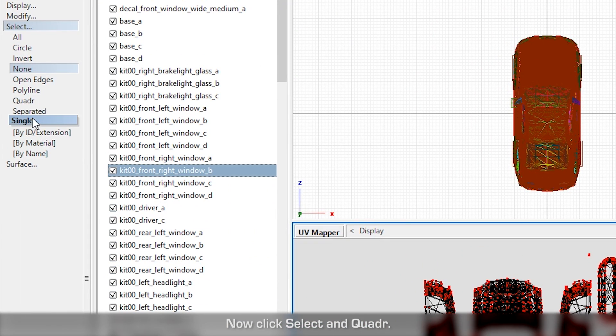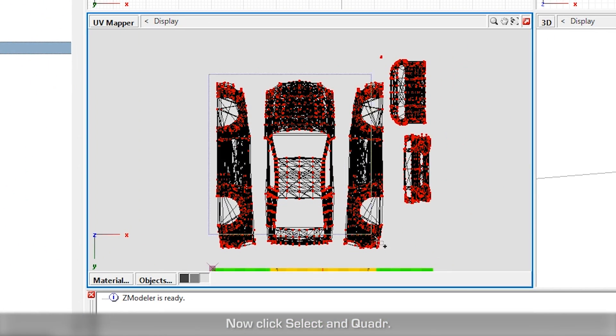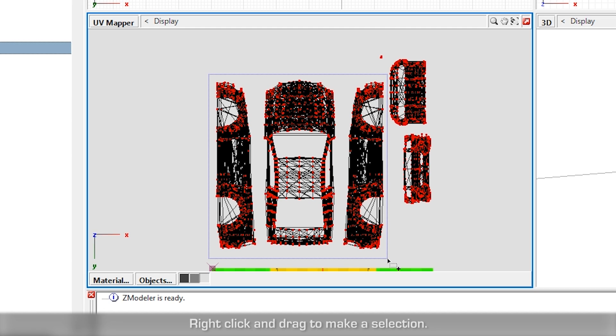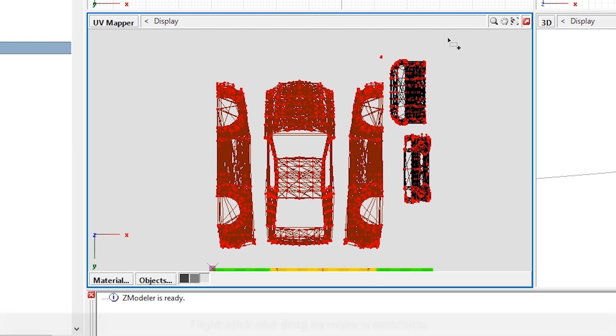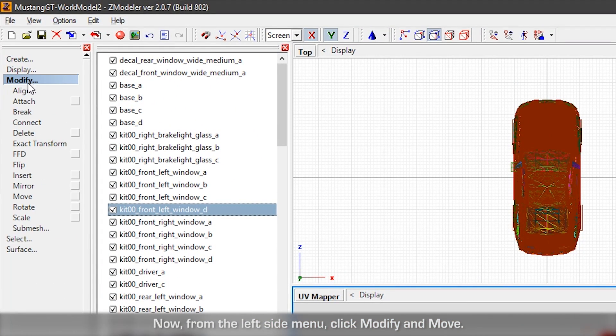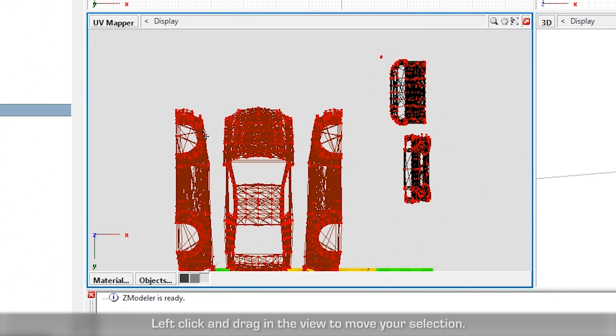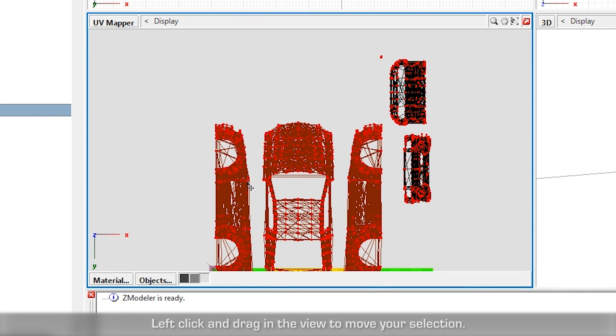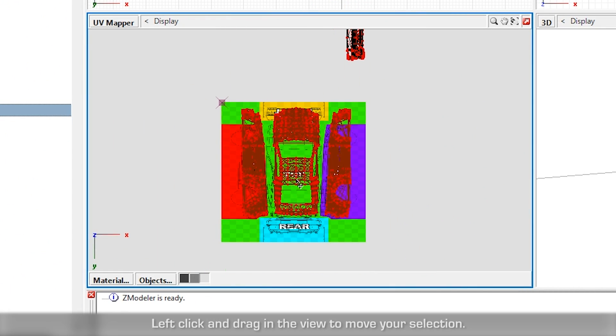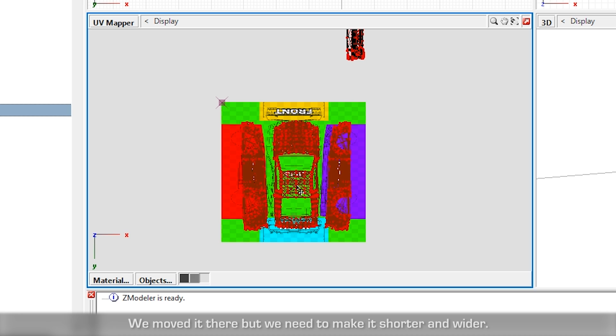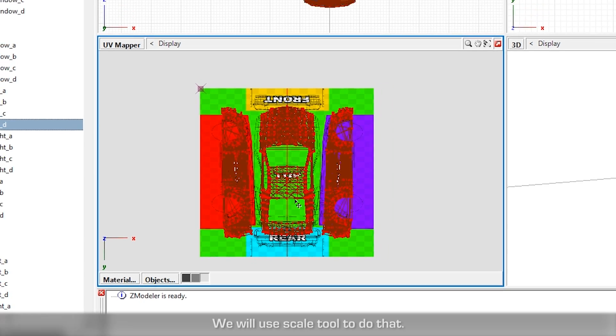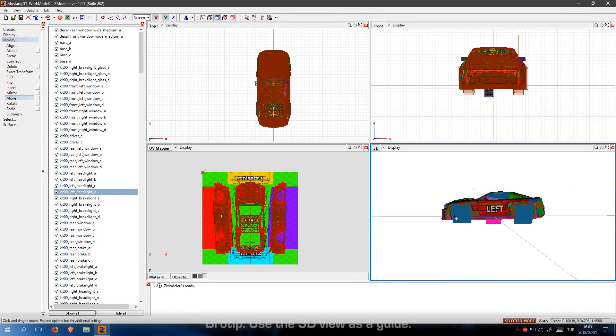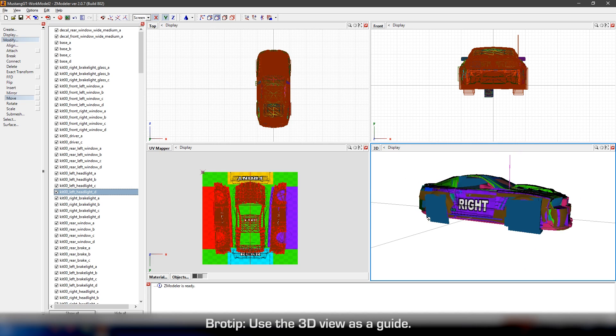Now click Select and Quadra. Right click and drag to make a selection. Now from the left side menu, click Modify and Move. Left click and drag in the view to move your selection. We moved it there, but we need to make it shorter and wider. We will use scale tool to do that. Pro tip: use the 3D view as a guide.